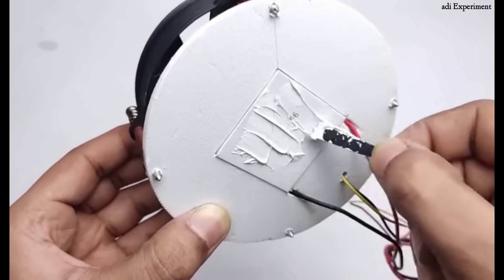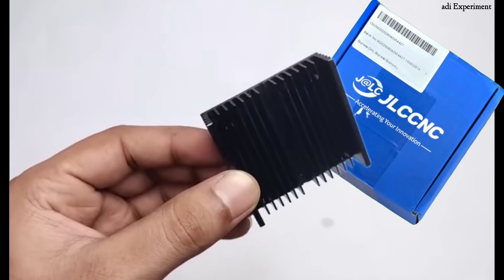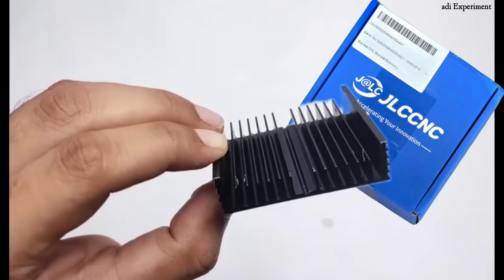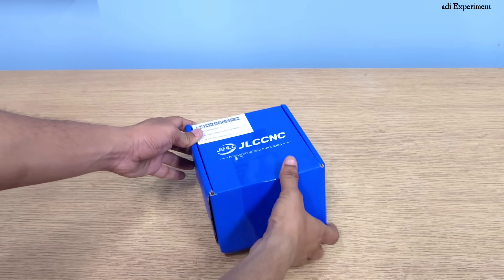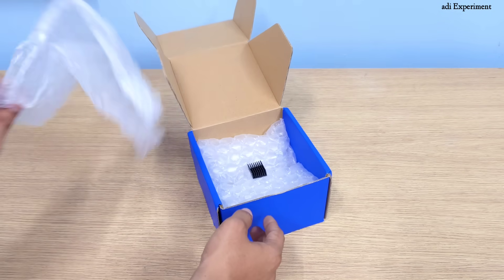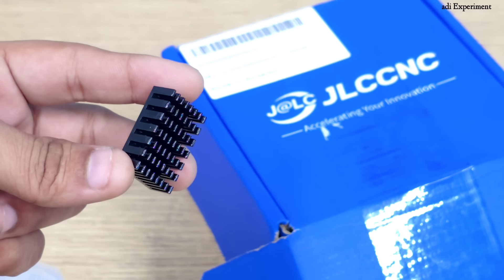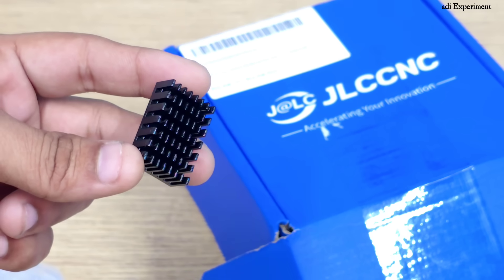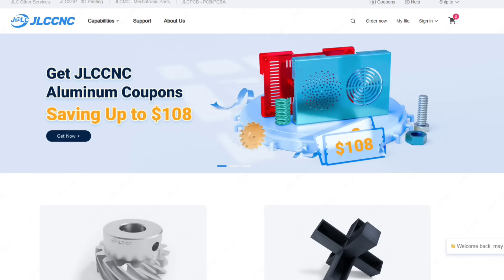Custom aluminum heat sink. Next, we need a piece of aluminum. I designed this aluminum heat sink myself because I couldn't find such a strong one in my local market, so I ordered it from a website. I used JLC CNC, an online CNC machining service by JLCPCB.